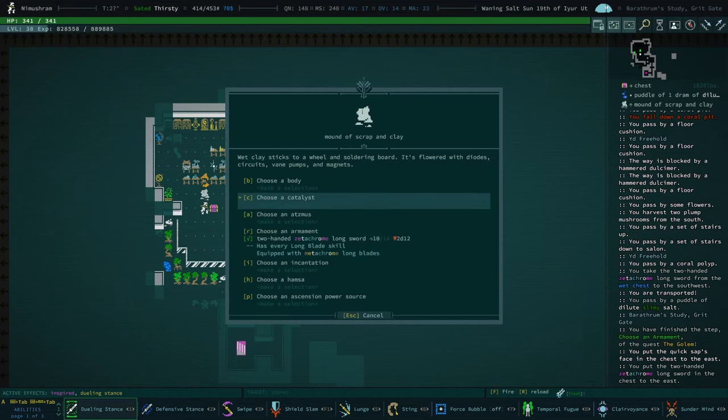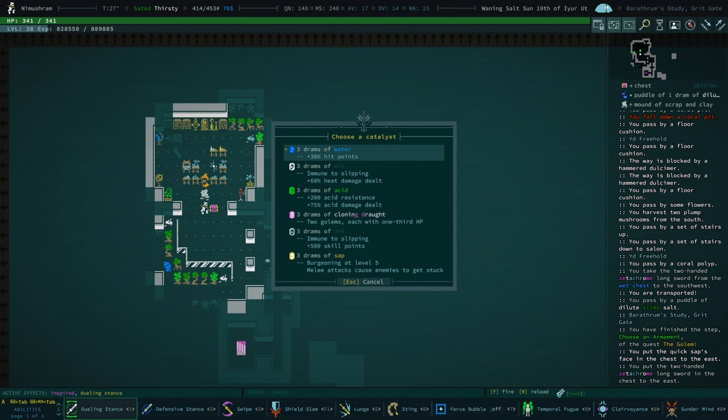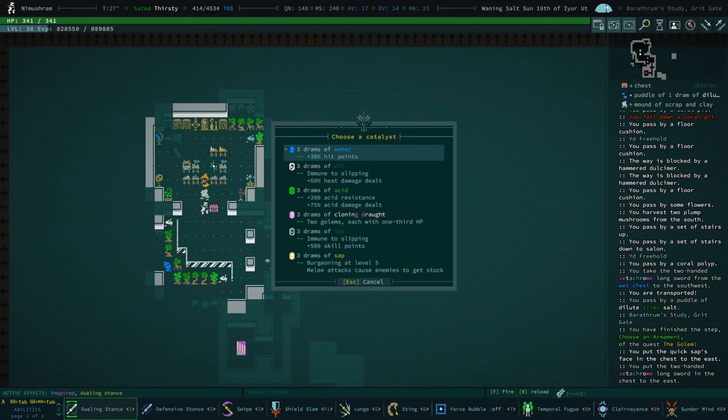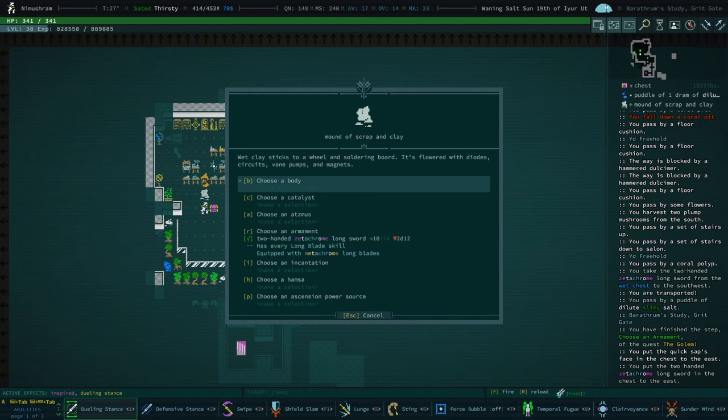Atsmus. Yeah, catalyst, hit points. These are all, these are what we have burgeoning at level 5. I should go to the alchemist and just like grab every single liquid type and then maybe we can assess from there. Oh yeah, I do need to give them a body.